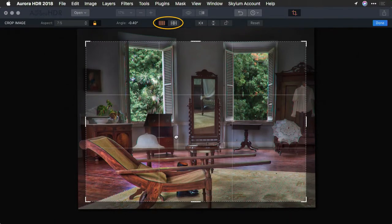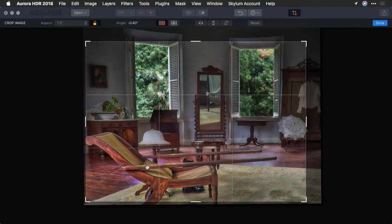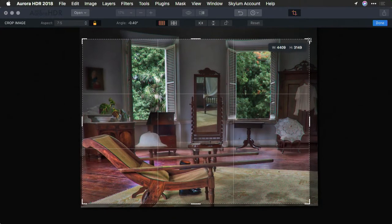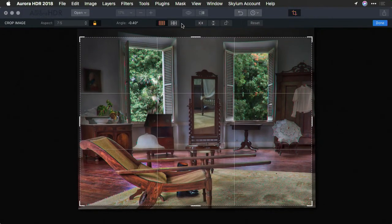You'll also notice the ability here for different overlays. One popular choice is to use the rule of thirds grid to help place a key subject. That can be quite useful as you drag. Or we have another option here for the golden mean.